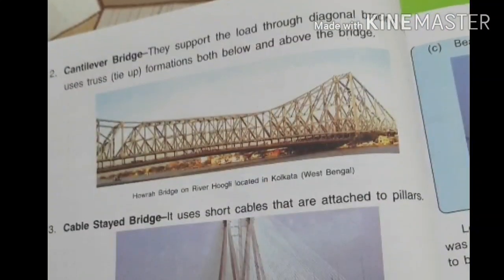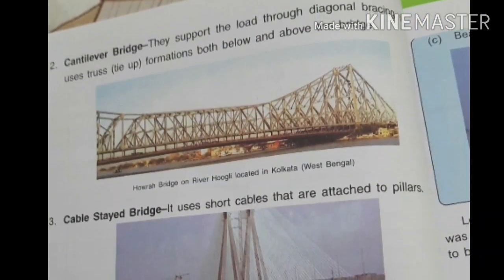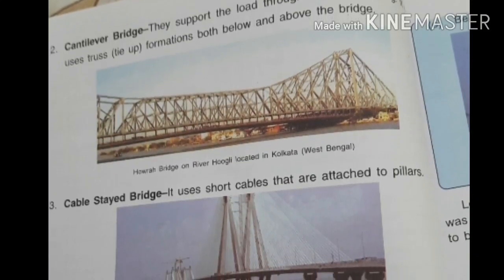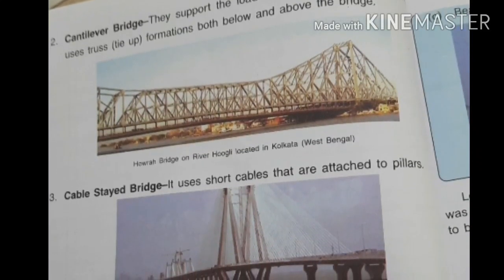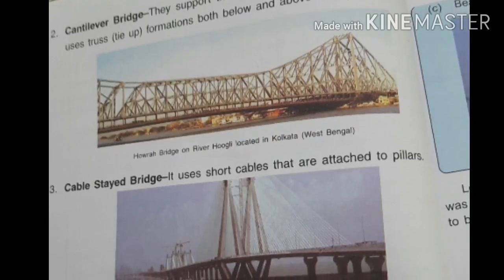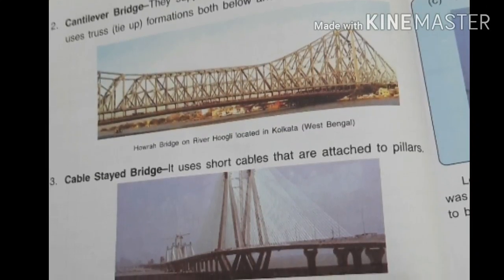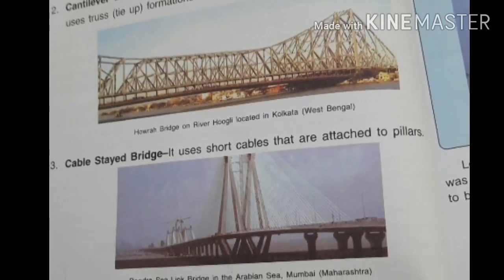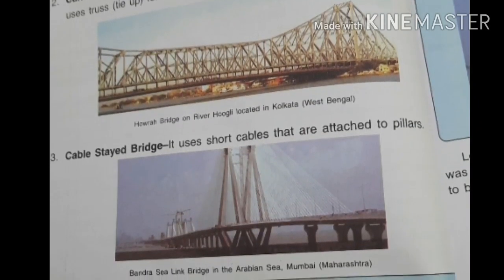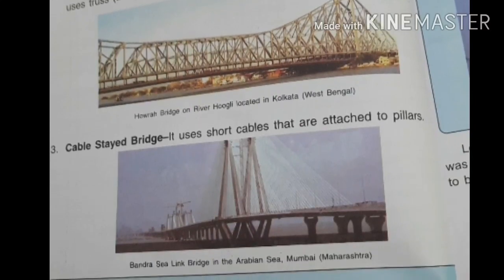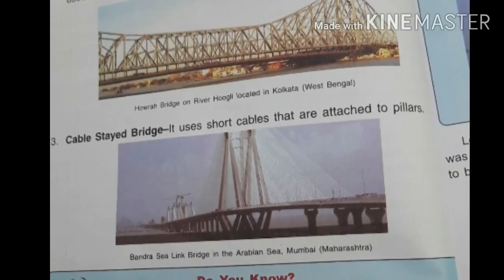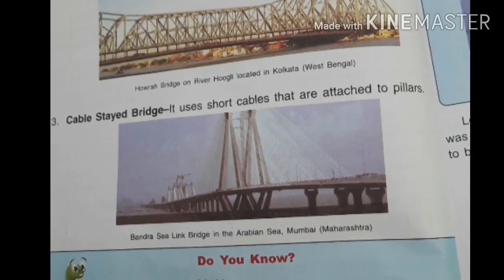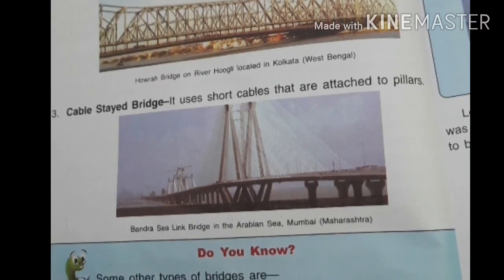Have you ever heard about the Howrah Bridge in Kolkata? That bridge is an example of a cantilever bridge. Cantilever bridges support the load through diagonal members, and they use a truss tie-up formation above and below the bridge. Howrah Bridge is a famous bridge of Kolkata.